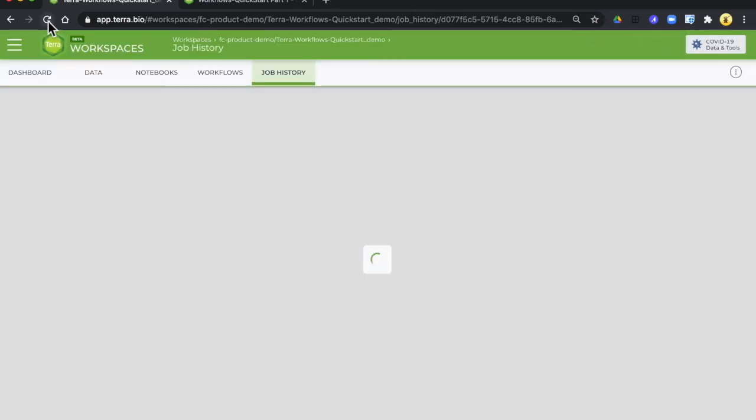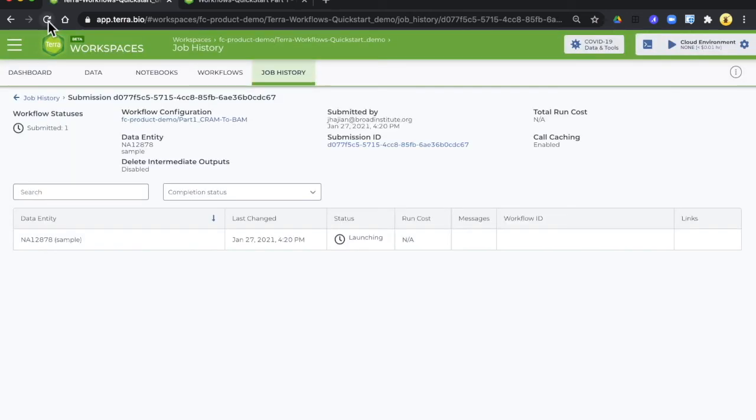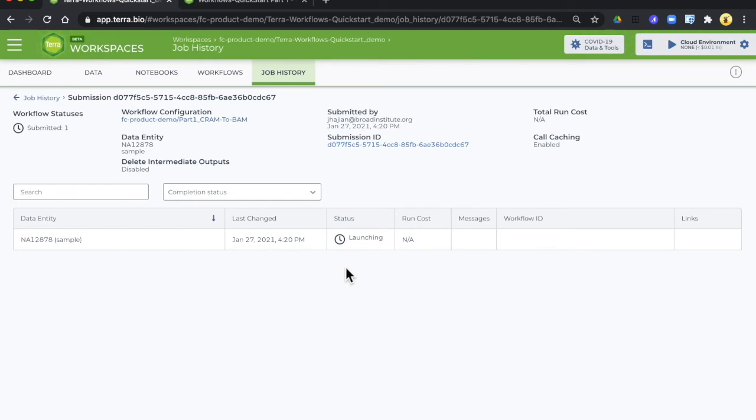You can refresh to see if the status changes. You notice that it's moved to launching now. Some steps take a little bit of time. There's a lot of things going on behind the curtain.